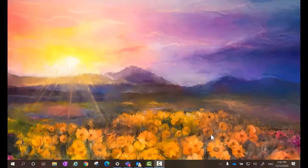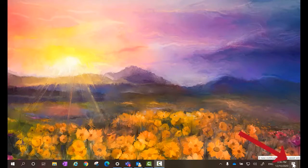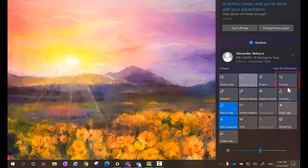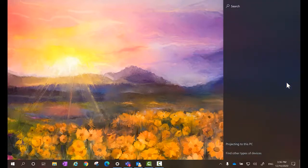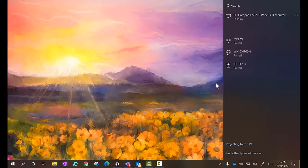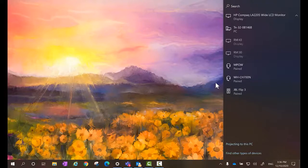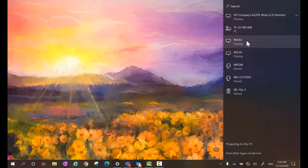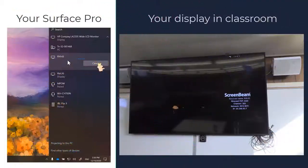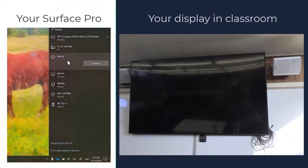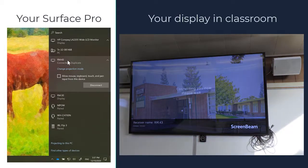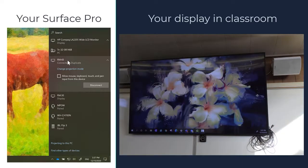In our Surface Pro, we're going to go and click on this bottom right corner and we're going to find the tile for connect. Once we click on it, it's going to give us all the devices that we can connect to and we're going to find the receiver name displayed in our ScreenBeam. In this example, we have the room 43 to connect to. So I'm going to click on it and I'm going to wait to see that my TV is connecting as well. You may see something about verifying security connecting to you now. And then a few seconds later, you will see your display show up in the TV.